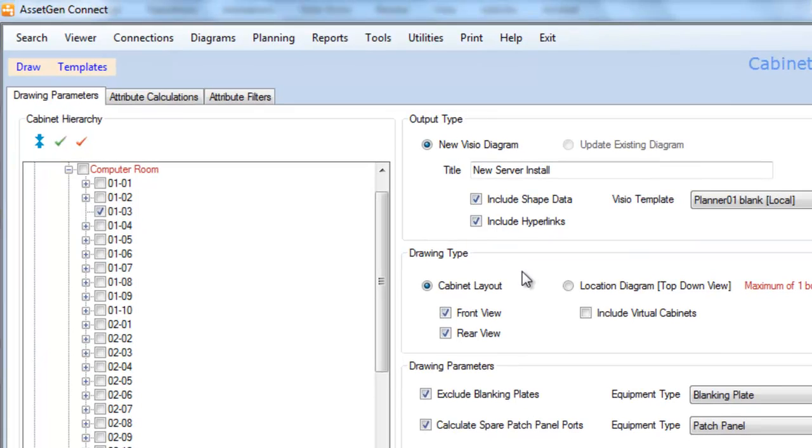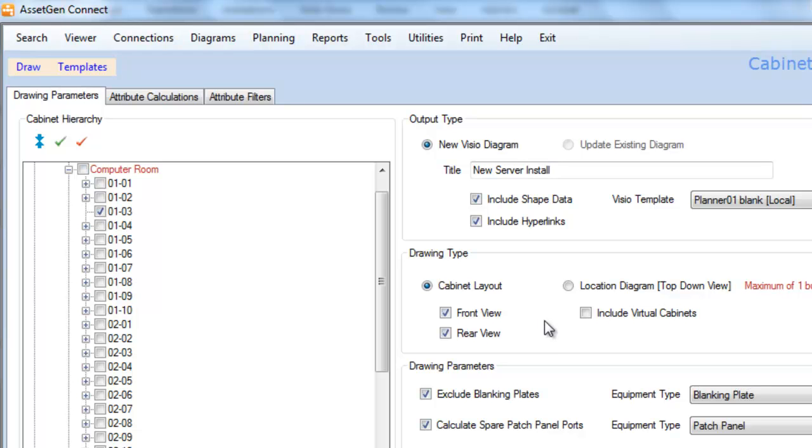There are various options that you have within the AssetGen Connect system. We can include that data in the shapes, we can include hyperlinks, and I'll show you that in a moment. We also have the ability to tailor the drawings, to have front or rear views, and to exclude blanking plates if we don't think they're serving useful purposes, and to calculate some spare patch panel ports.